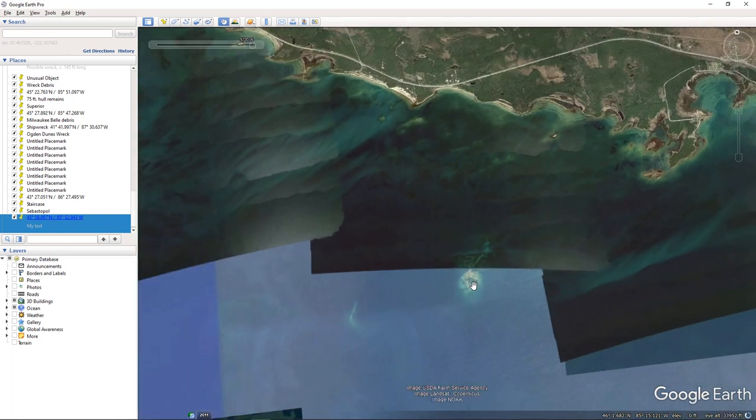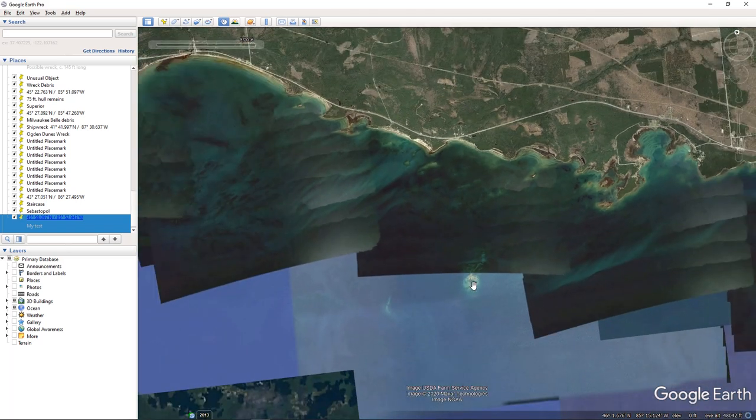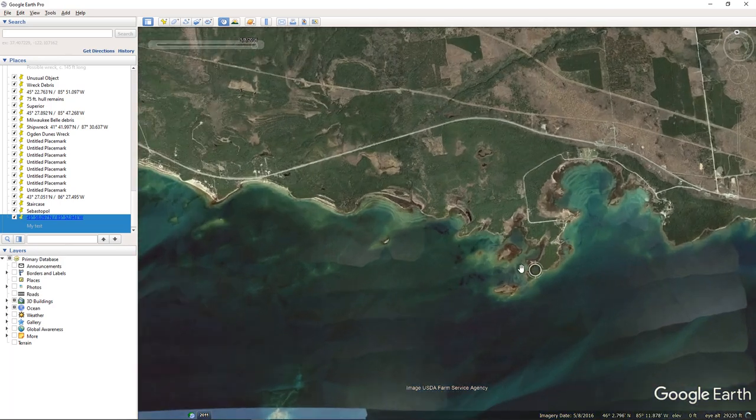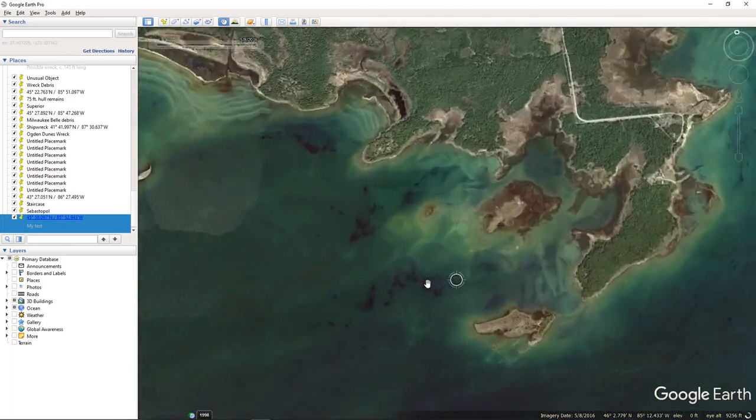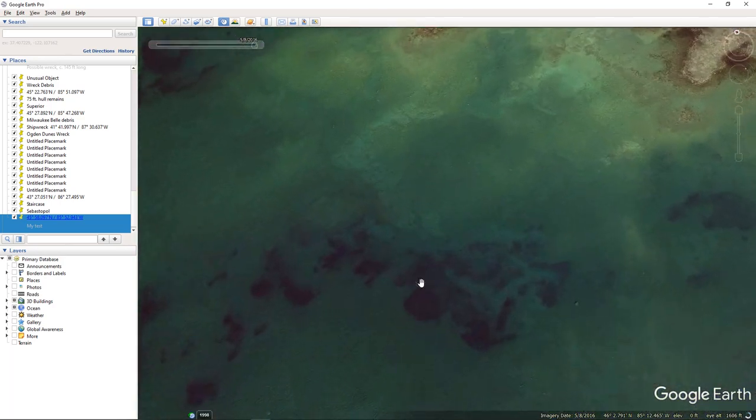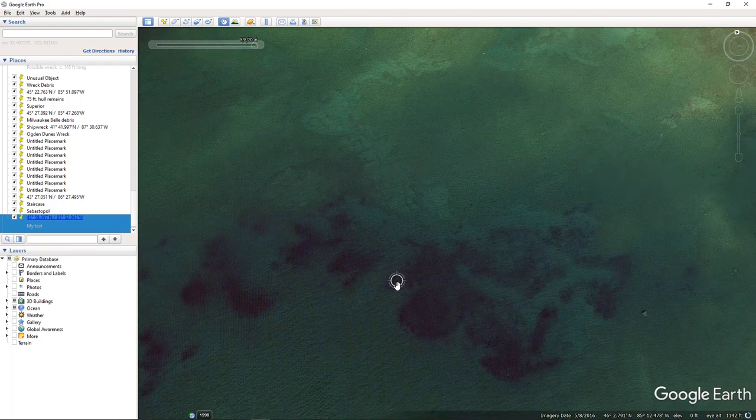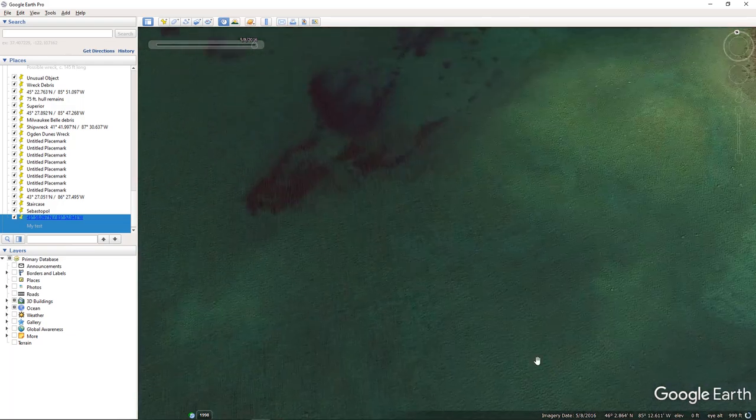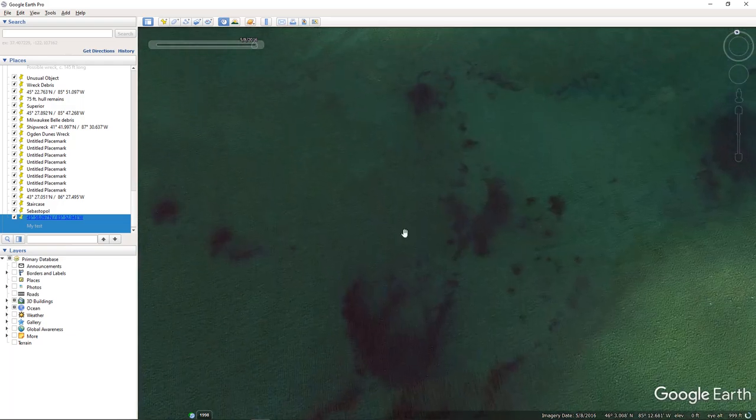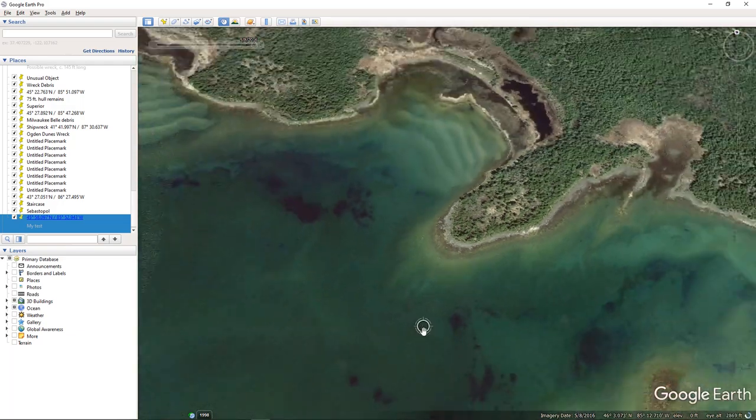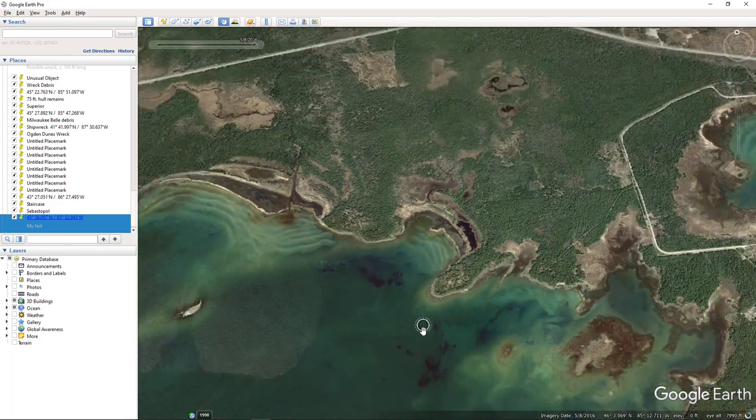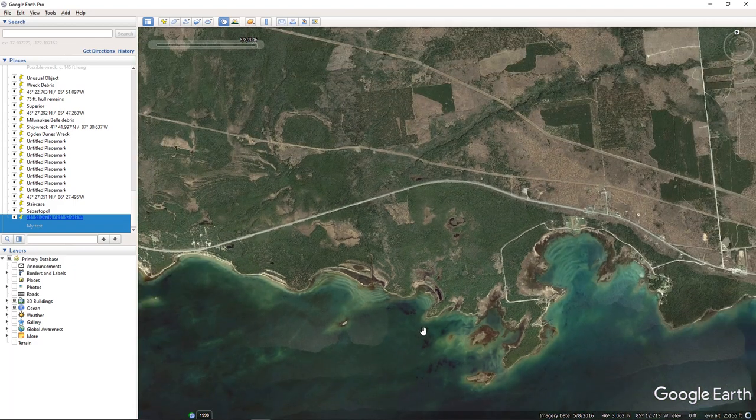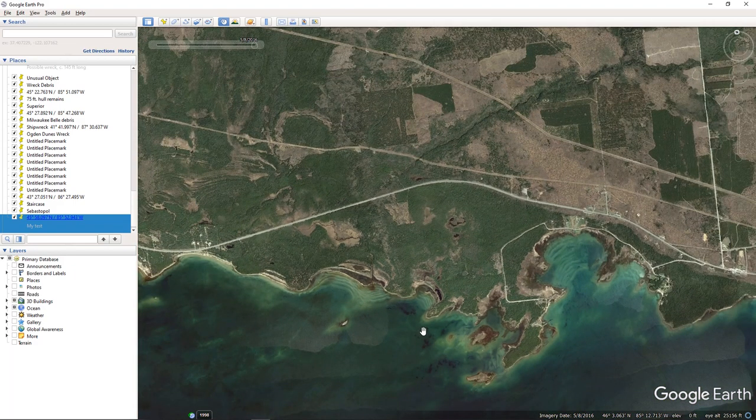But you could see some tremendous detail in other areas of the nearby lake, if you wanted to look for historic vessel remains. Right. And there are plenty. So let's move along.